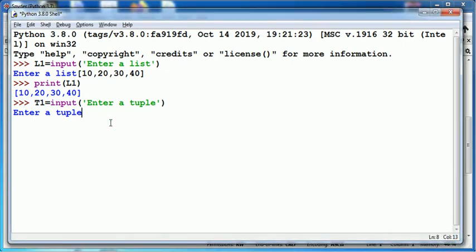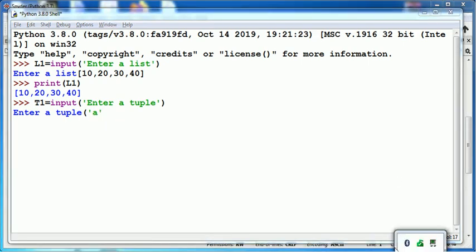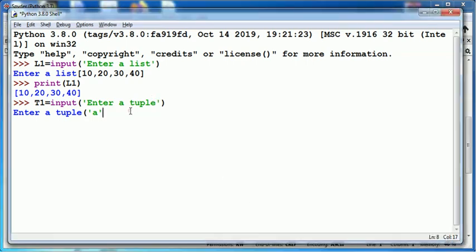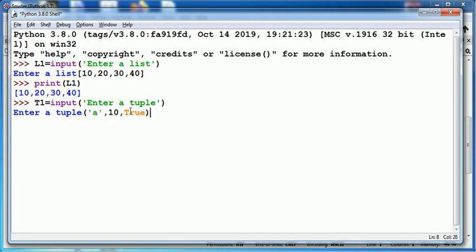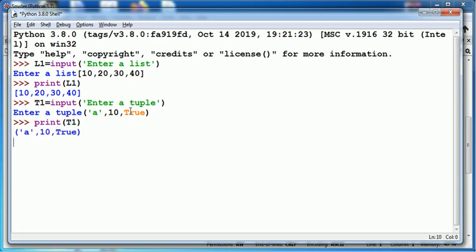You should be aware that a tuple can contain different types of values in it. And this is also true for list, dictionary, as well as set. When I use print function with t1, it will give the value stored in tuple t1.